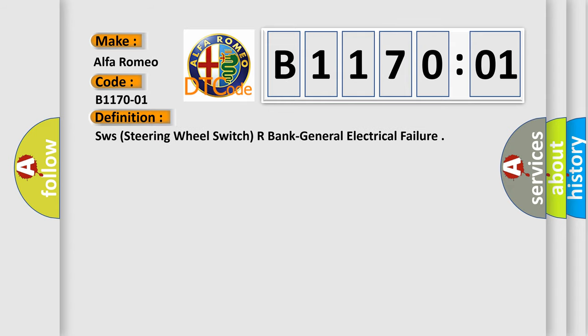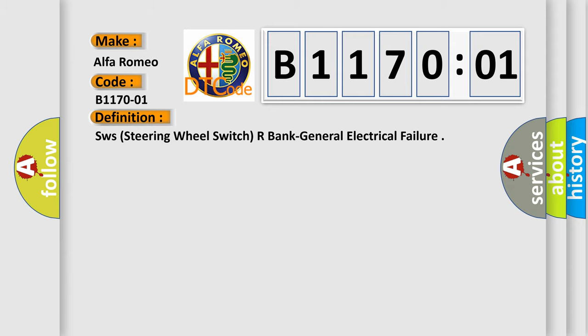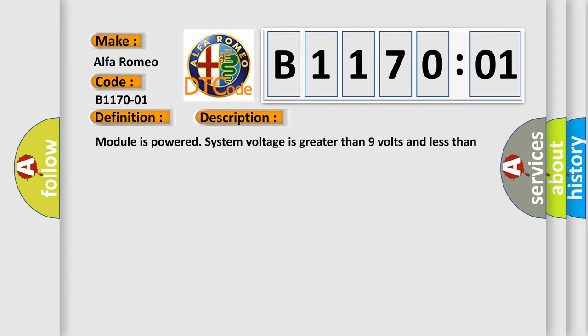The basic definition is SW steering wheel switch R bank general electrical failure. And now this is a short description of this DTC code. Module is powered, system voltage is greater than 9 volts and less than 16 volts.